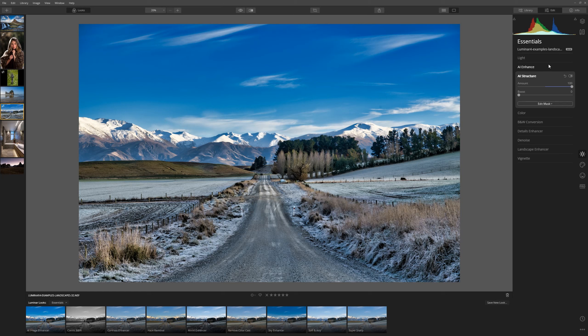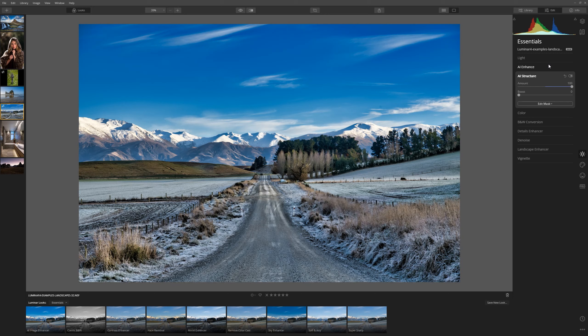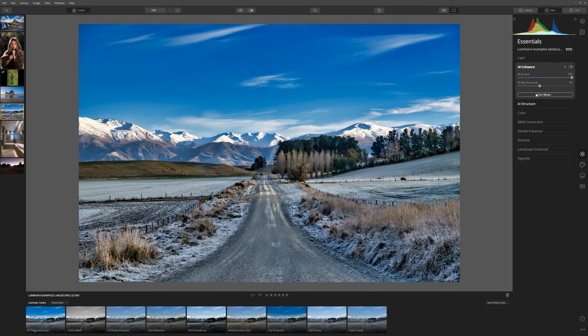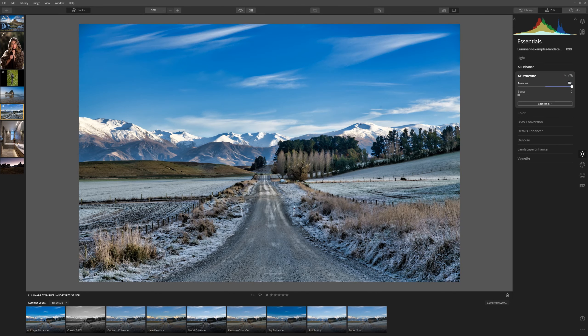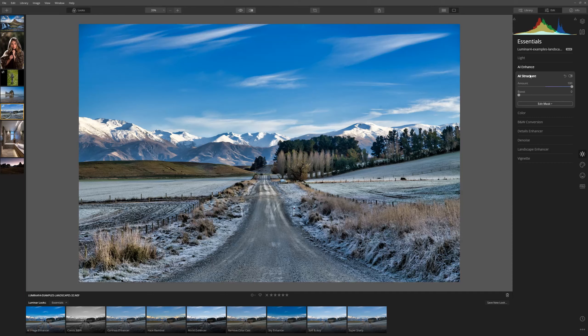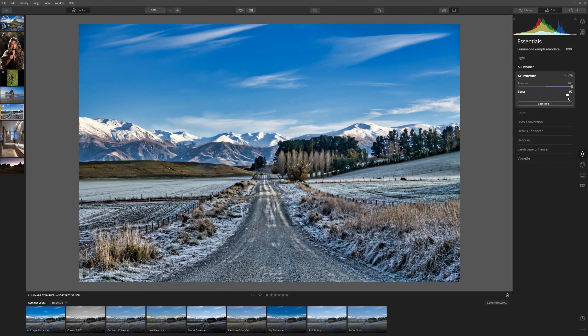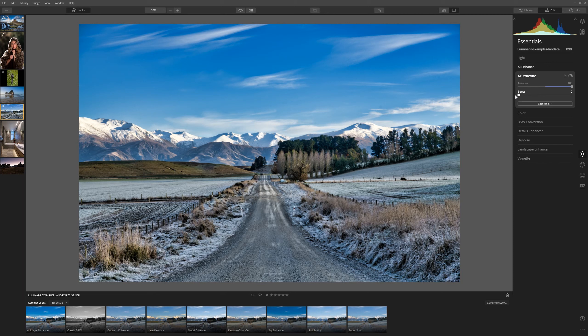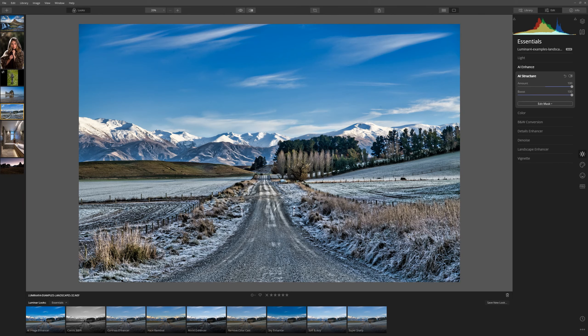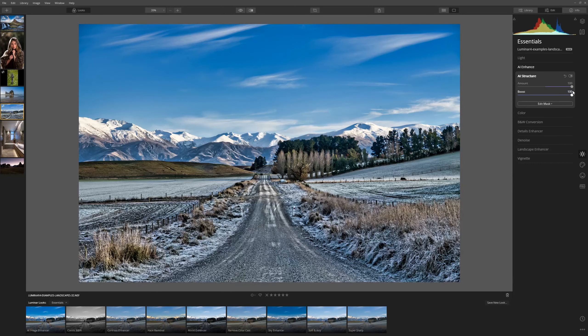If you feel like you've gone a little far with any of the tools just jump back in and bring the slider back down. As we dive back into AI Structure you'll see that we have a boost section. If we bring that up we can see the drama that's added into the foreground here. All the frost that's here on this foliage really comes up but as with any of the tools we don't need to use them anywhere near their full amount because they are so powerful.